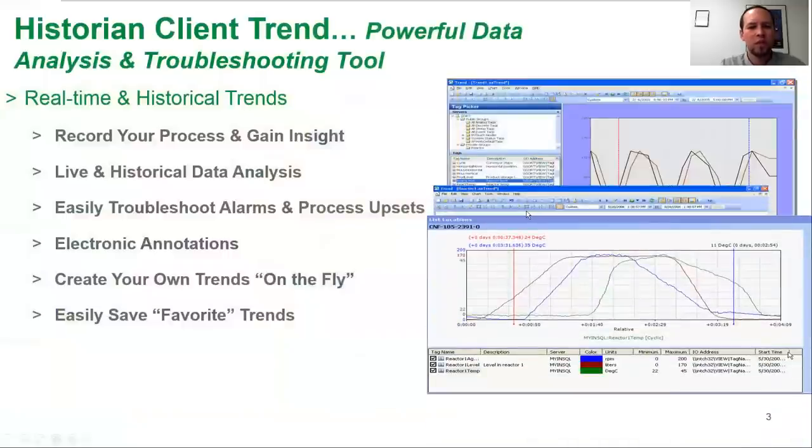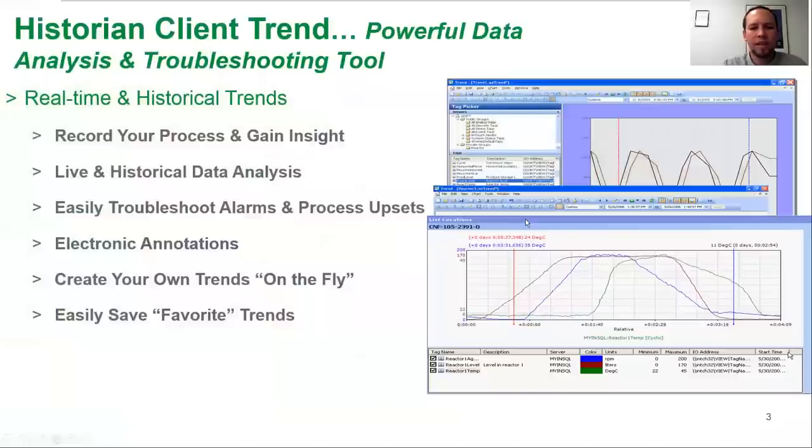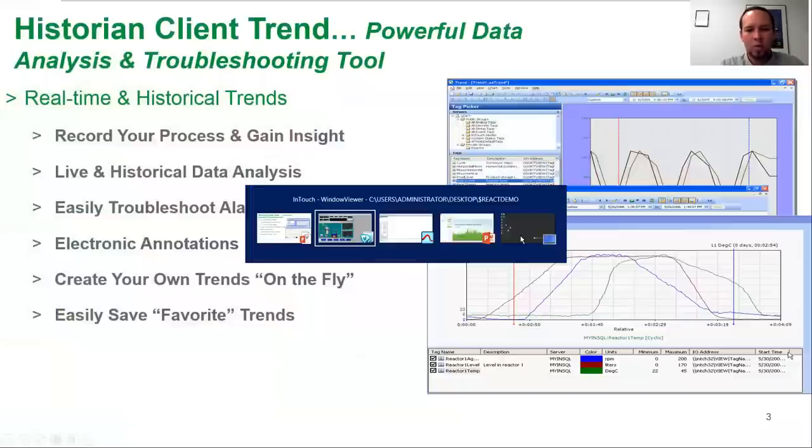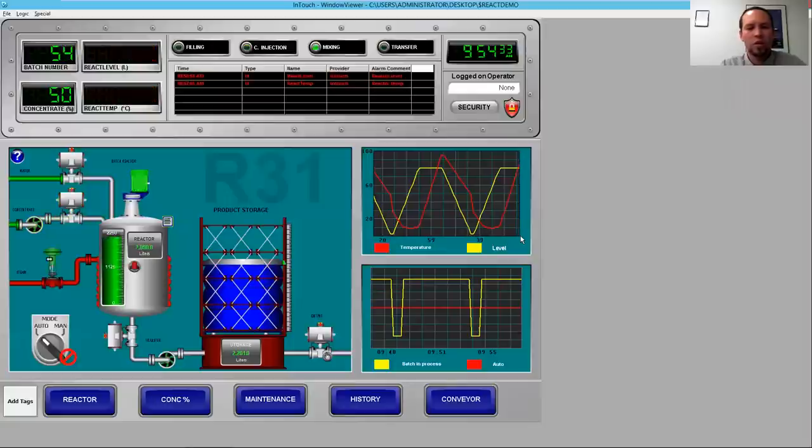Historian client trend is a great data analysis and troubleshooting tool. It's very valuable to really understand your process, gain insights, quickly troubleshoot issues and alarms, as well as maintain regulatory compliance and product quality by monitoring your process in real-time. So let's do a quick demo on historian client trend.